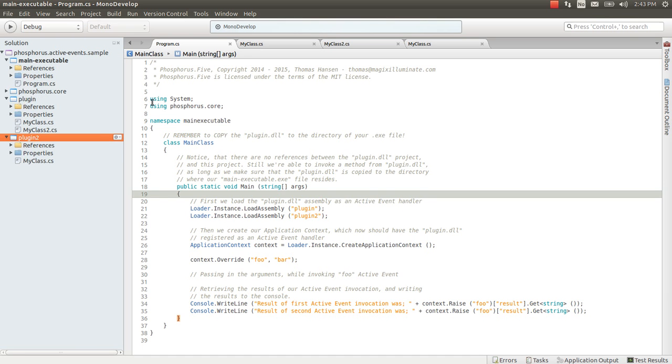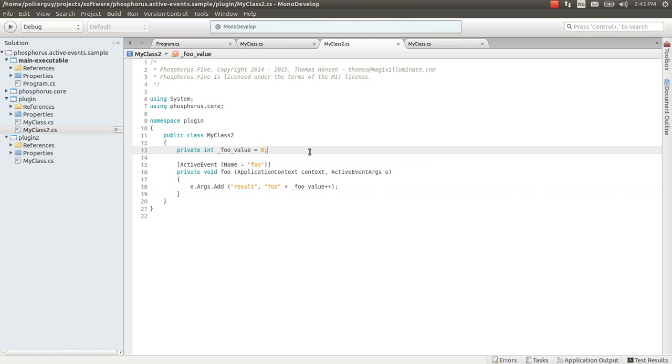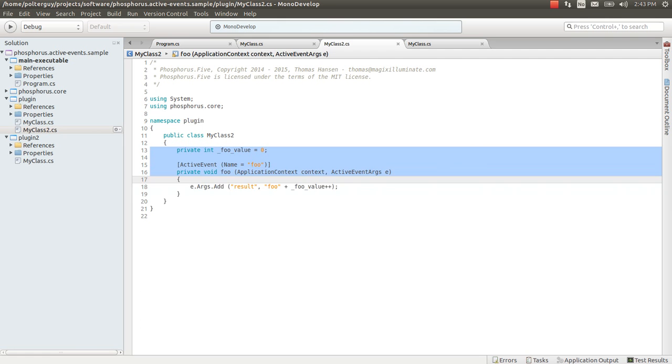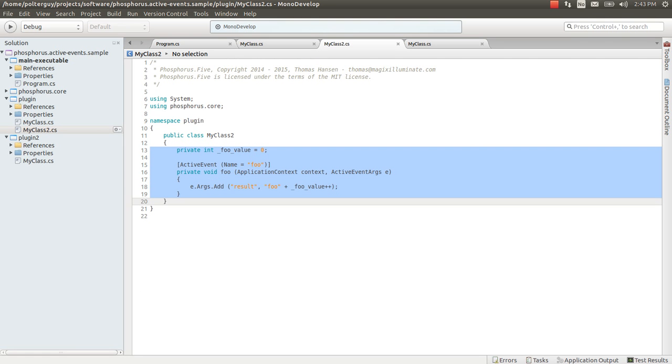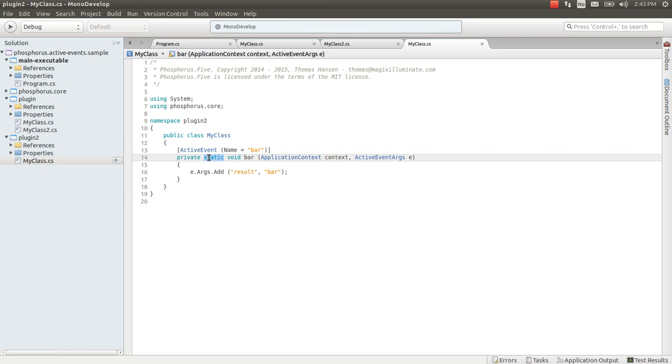And in fact the original active event which I was overriding was an instance active event handler or an instance method in a class registered as an active event instance listener. While my overridden active event bar was a static active event handler in a completely different class in a completely different project.